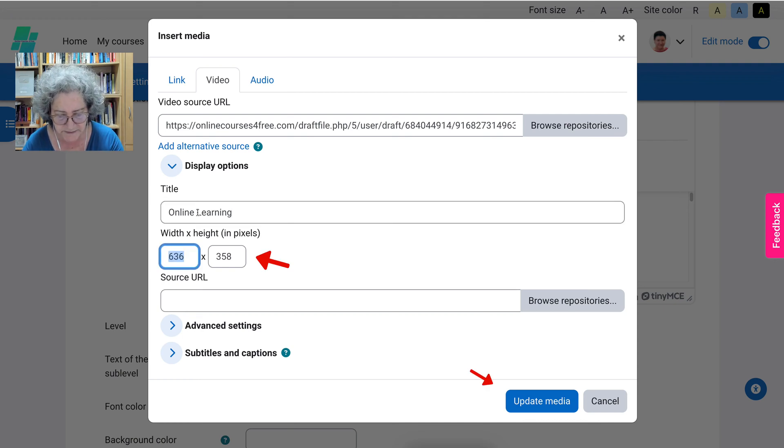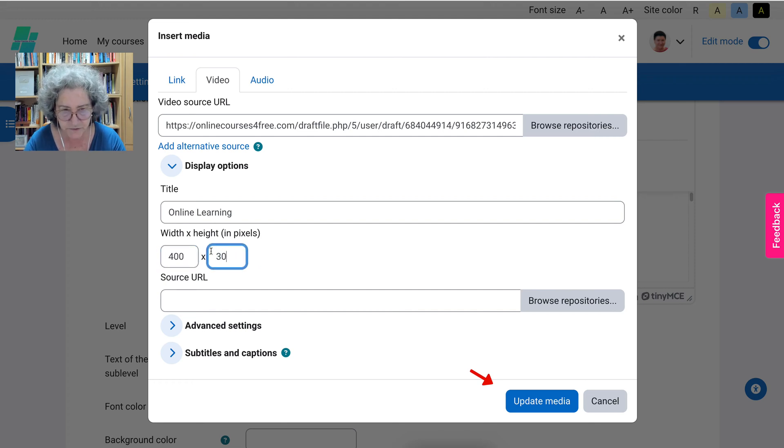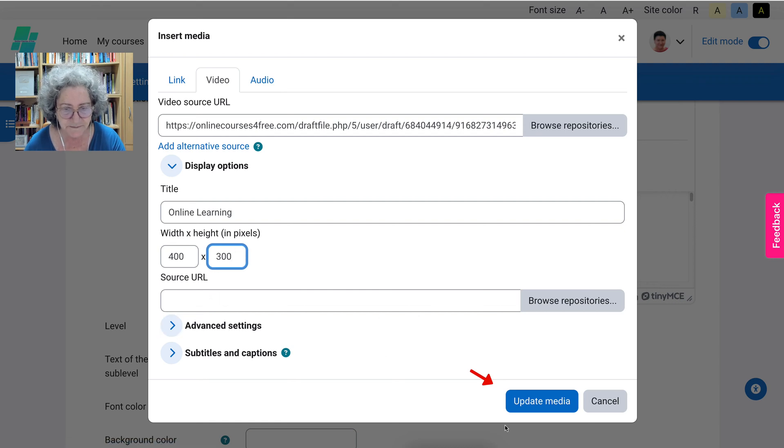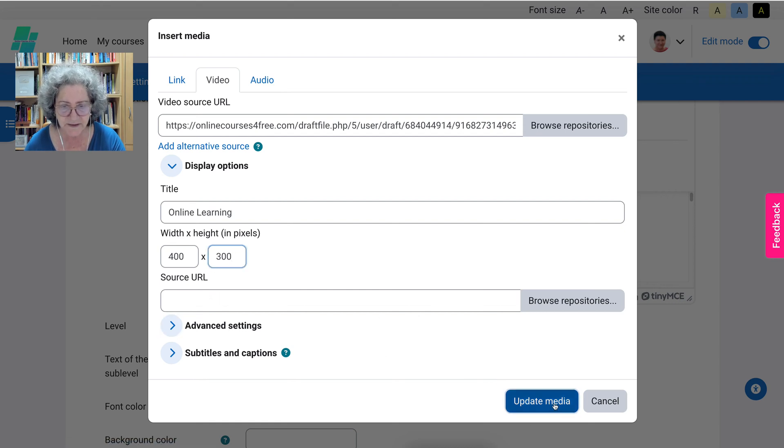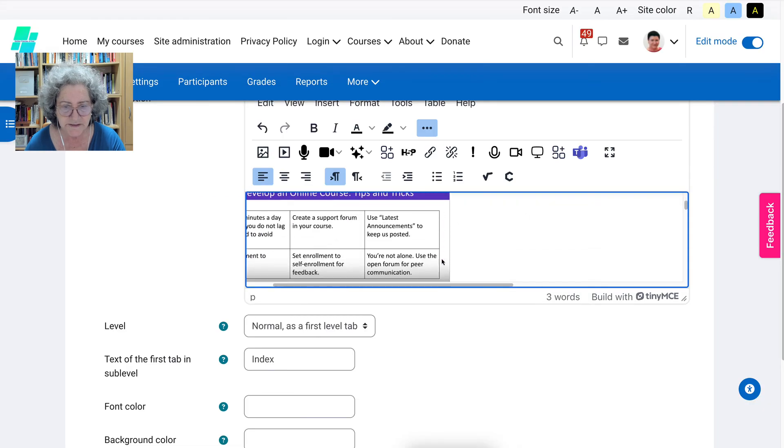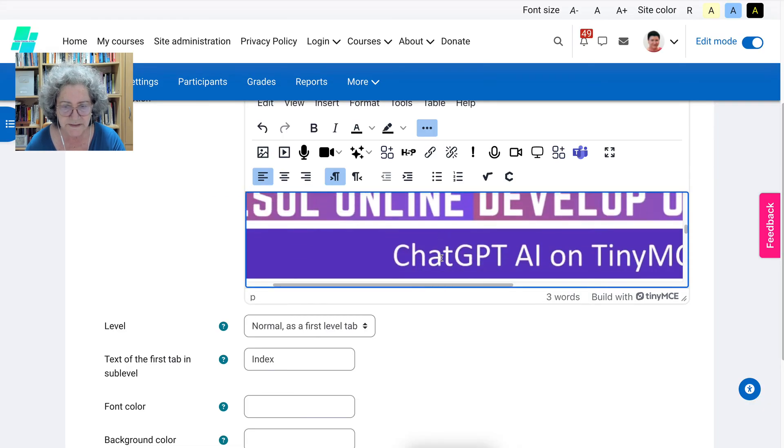I'm going to make this 400 for the width and 300 for the height. Then add and notice the size now. That's a normal size.